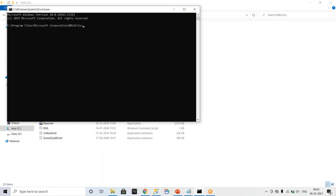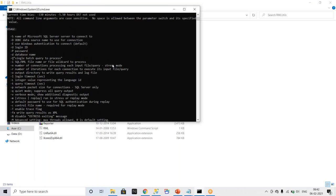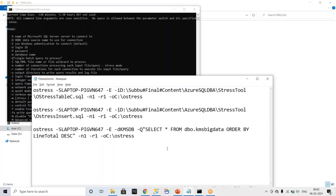And type OStress. It will get you complete details about your OStress and what are the parameters we need to pass. So I just made a few statements for understanding purpose. These are the few statements where I'm passing a dot SQL file as a parameter and directly I'm trying to run the queries.